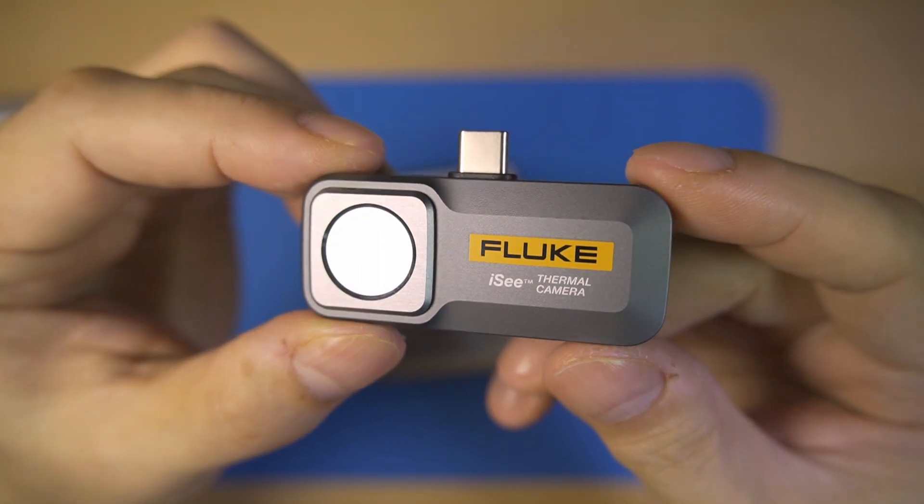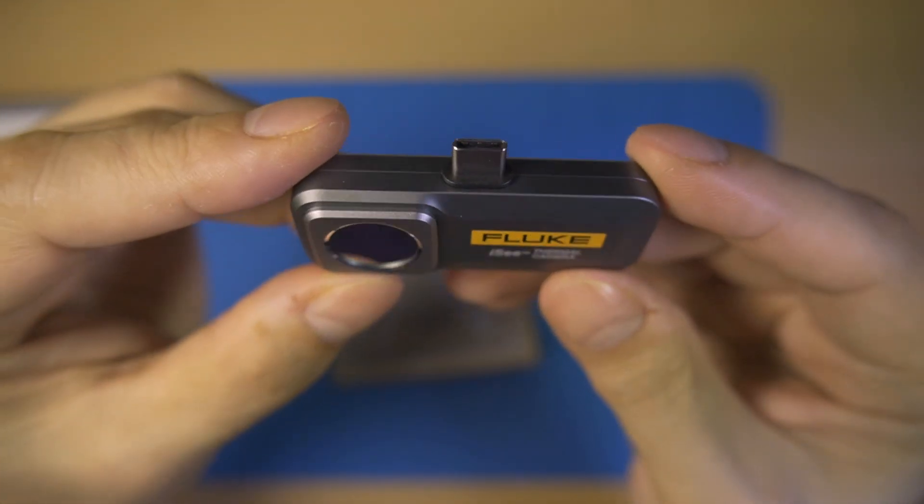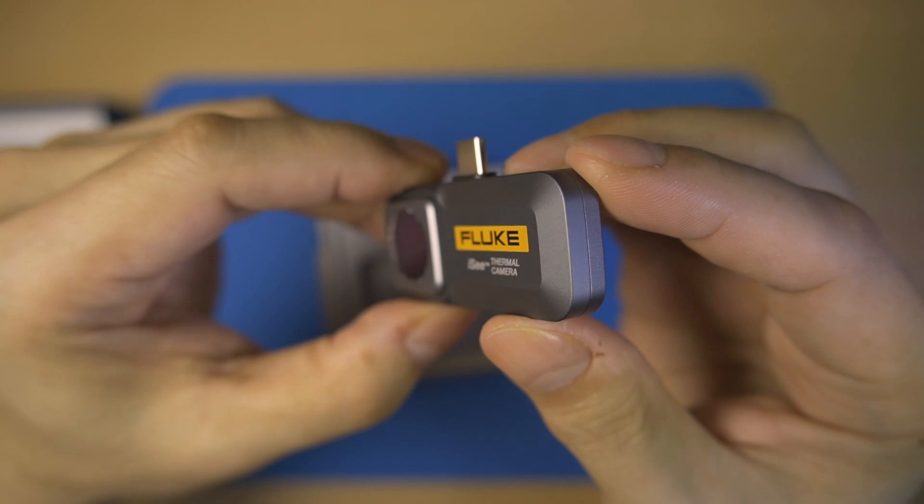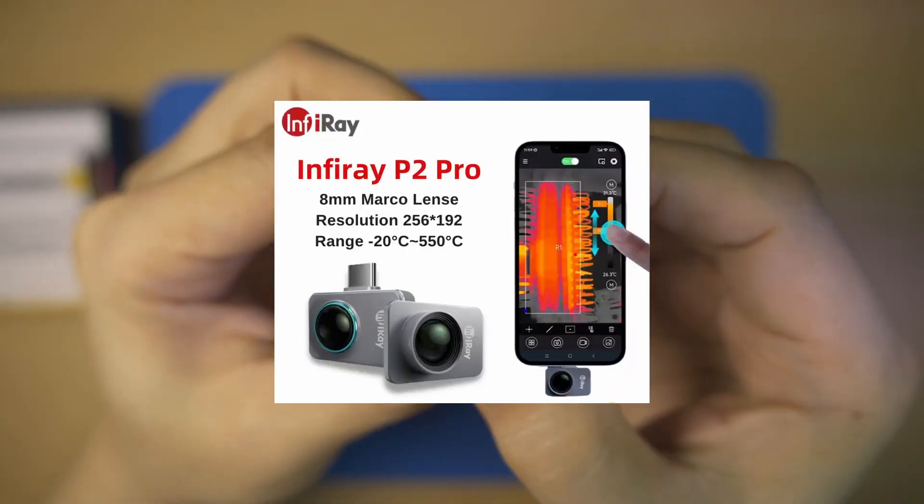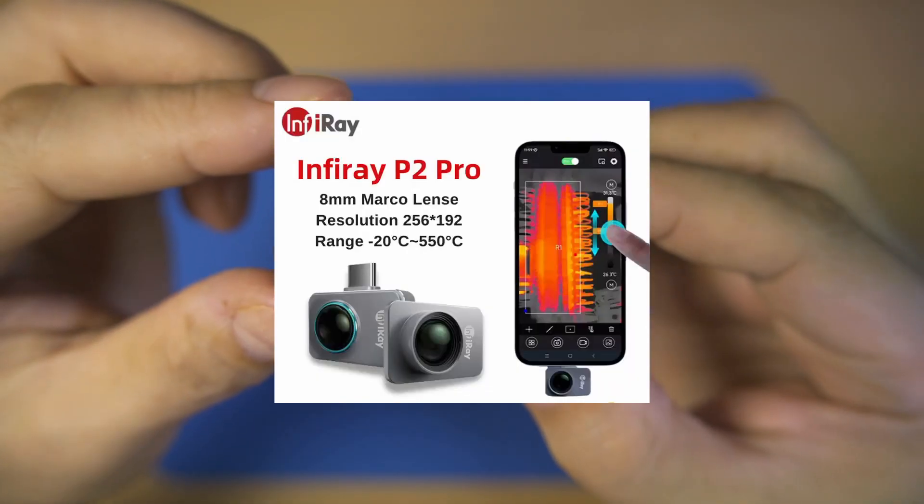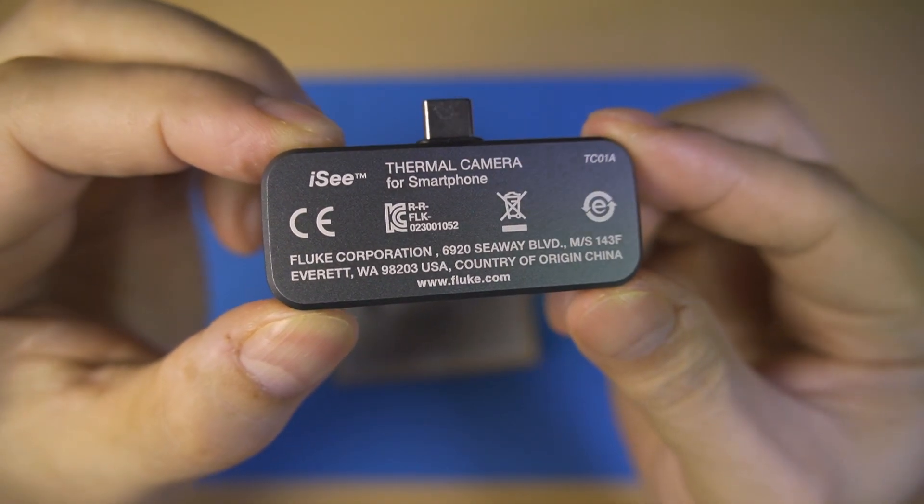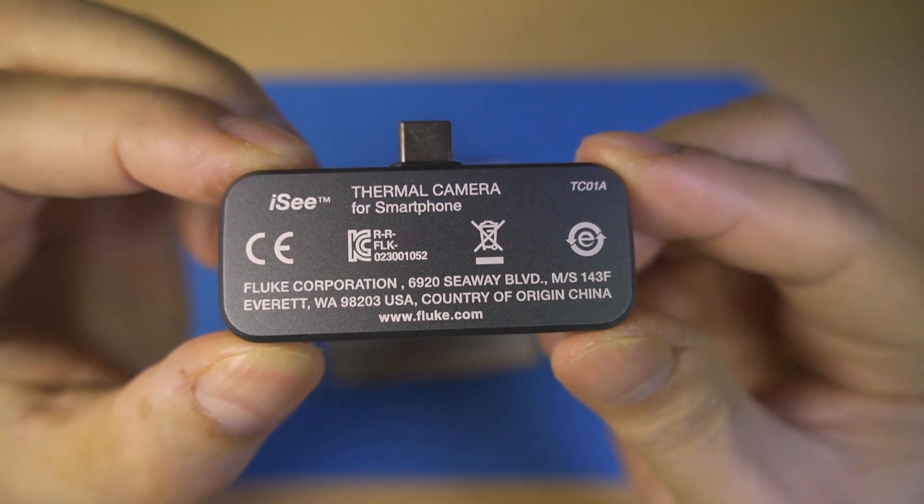It's larger in size, maybe three times the size of the very small and quite popular InfiRai P2 Pro camera. But it's the reputable Fluke brand that made me choose this camera.